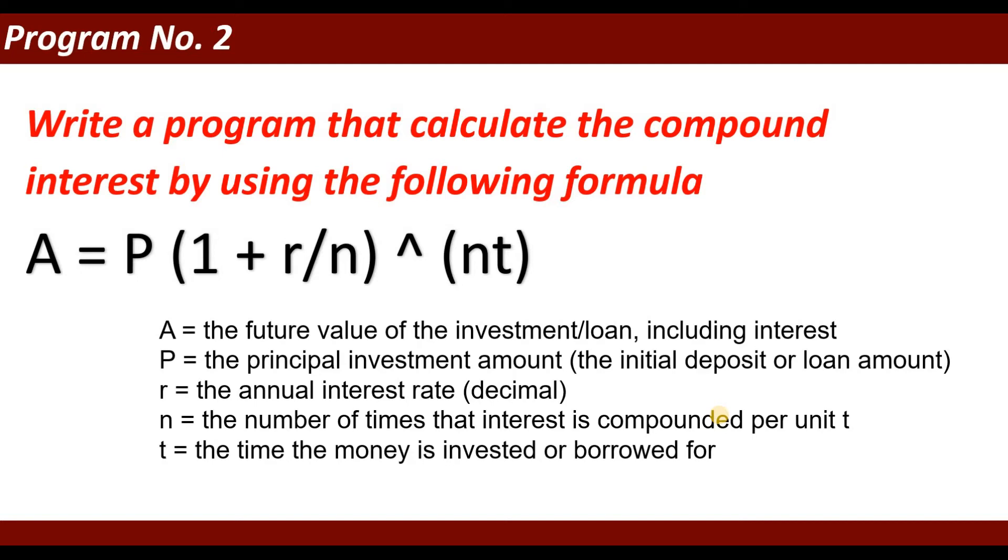P is the principal investment amount, the initial deposit or loan amount. R is the annual interest rate in decimal. N equals the number of times that interest is compounded per unit T, and T is the time the money is invested or borrowed for.